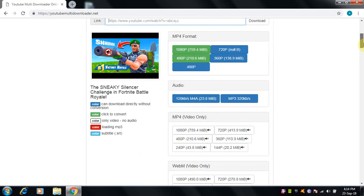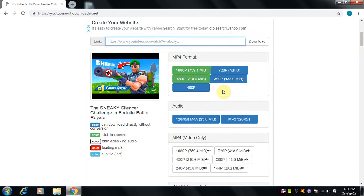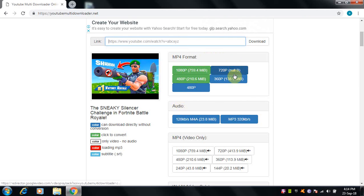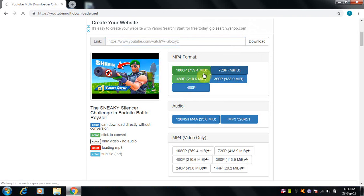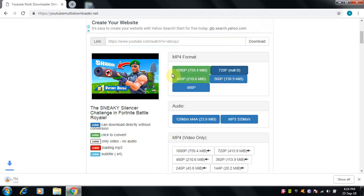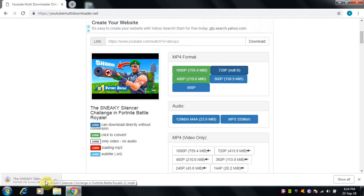So over here you have options for MP4 and audio. I'll go with MP4 720 and you can see it's downloading, so I'll just skip the part while downloading.